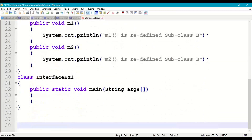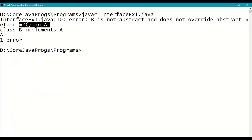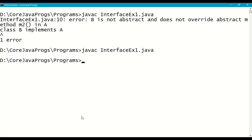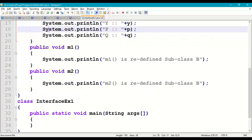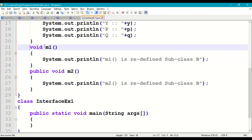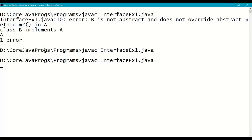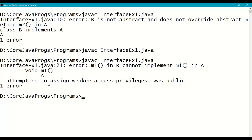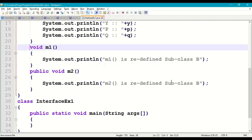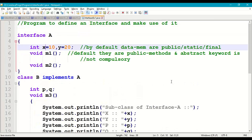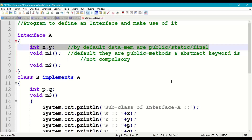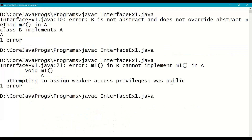Let's go to the command prompt and recompile — now we should get no error since m1 and m2 are redefined. Let's also demonstrate the access privilege error: if we remove 'public' from m1, the compiler gives a 'weaker access privileges' error — interface abstract methods must be redefined as public only. We also show that removing initial values from interface data members gives a compile error since they are final variables requiring assignment.